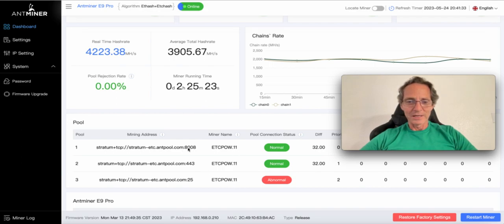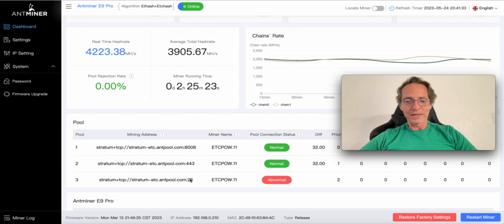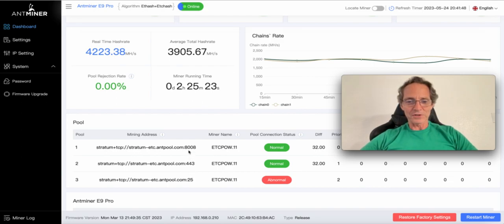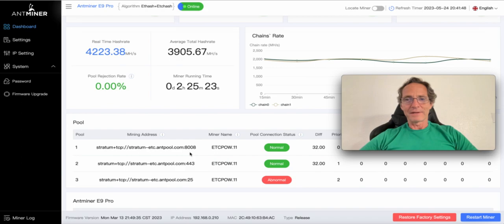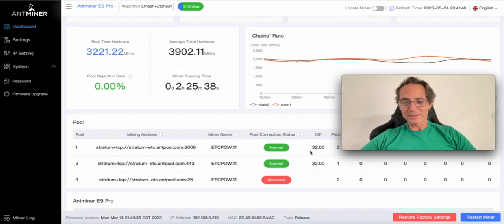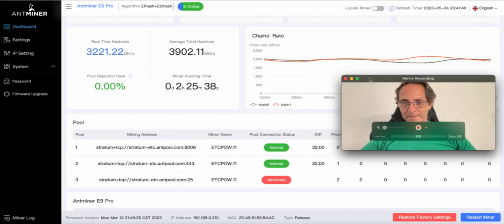So this same machine is pointing to three pools, and I think that it works for the first one first, and if it disconnects or something it works for the second one and then the third one, something like that.